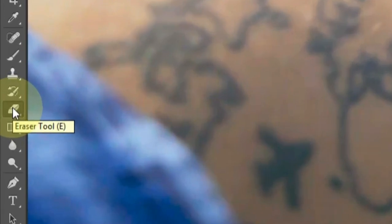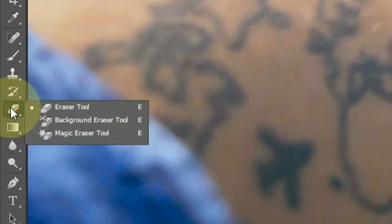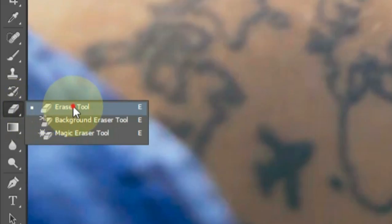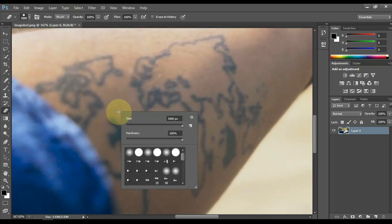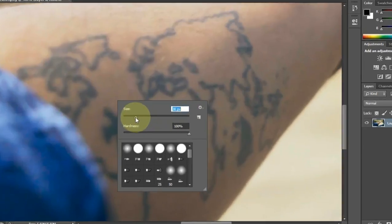Now select the eraser tool in the tools on the left. You can set the size of the eraser tool according to your tattoo. I set it to 5.